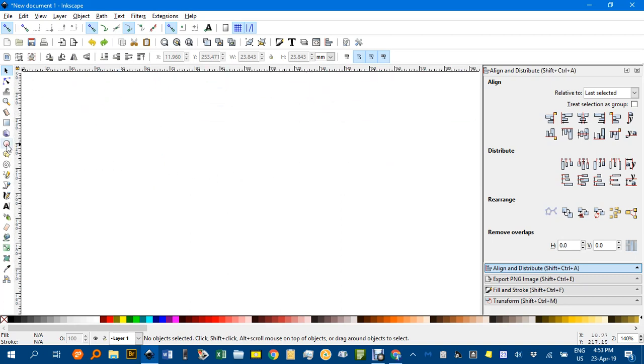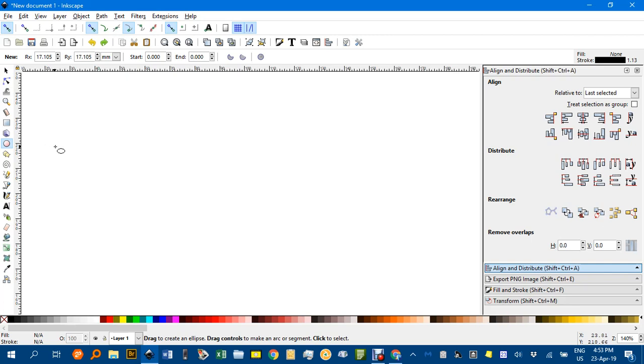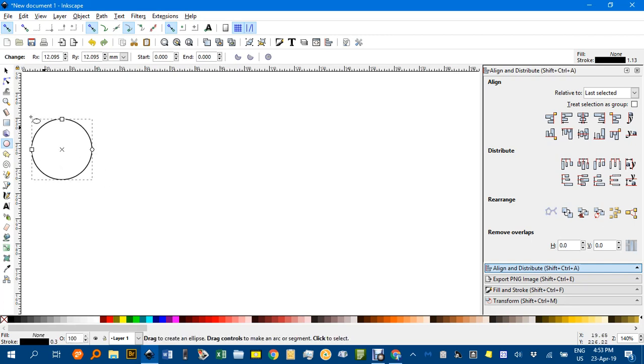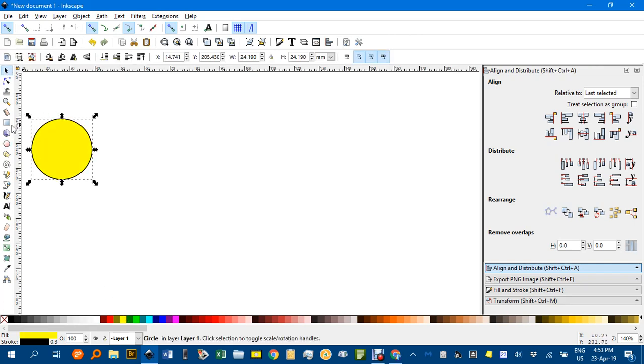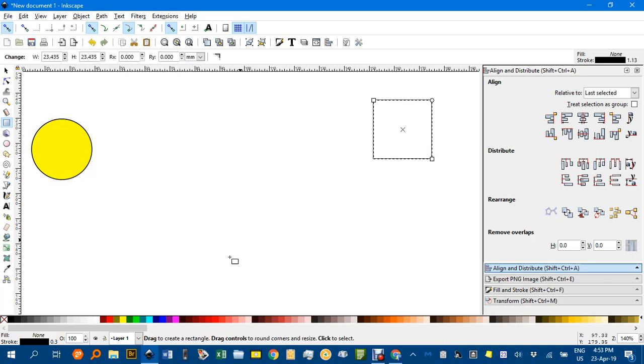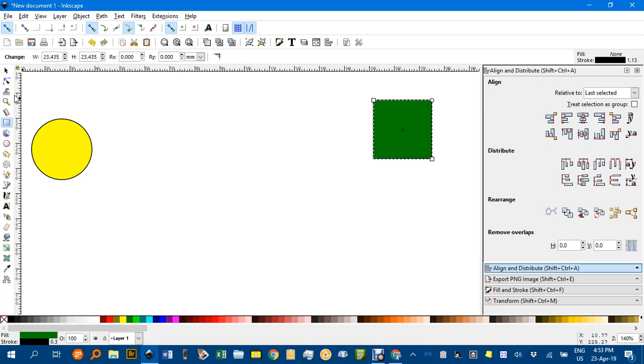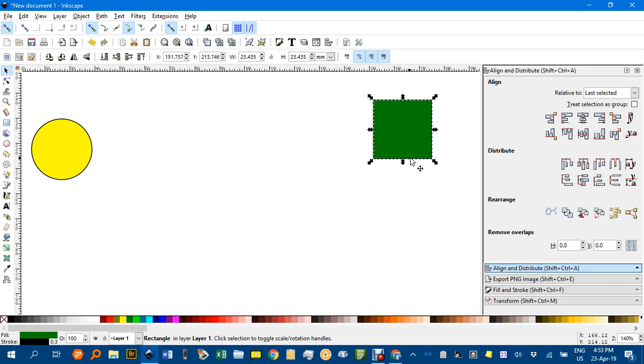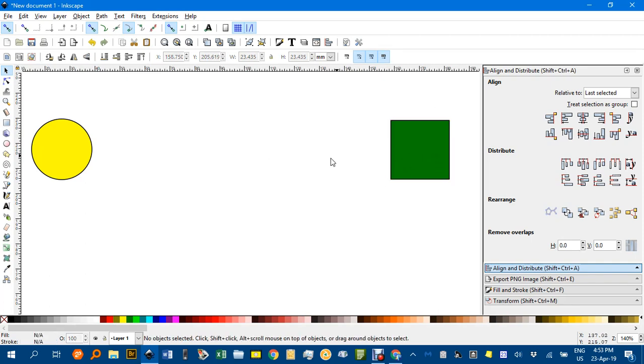Let's start with a circle. Ctrl-Shift to draw from the inside out. I'll give it a fill and say yellow. A square. Let's again Ctrl-Shift and make that say green. And there are two shapes.